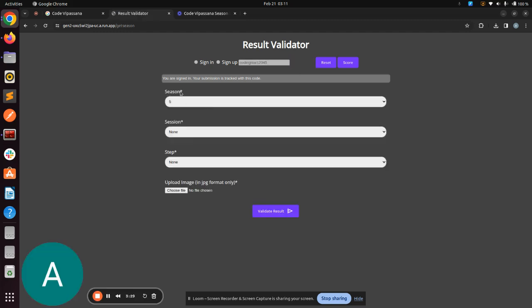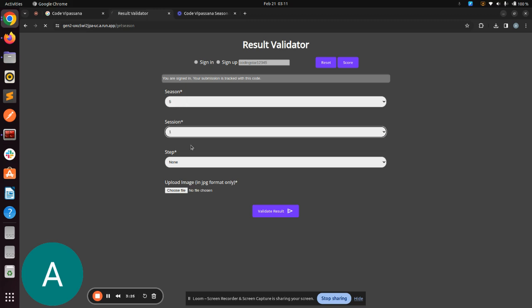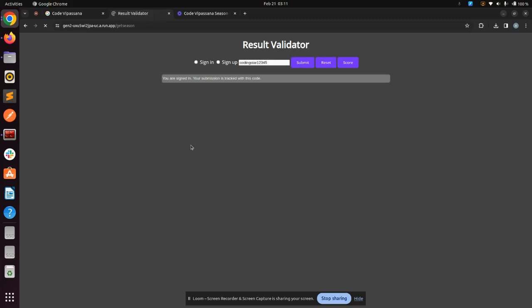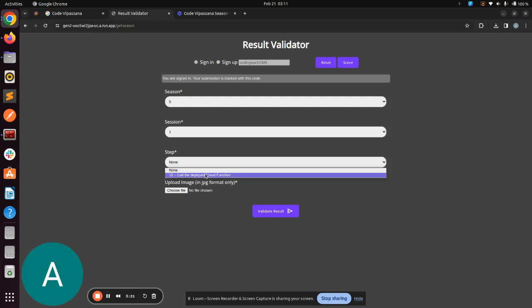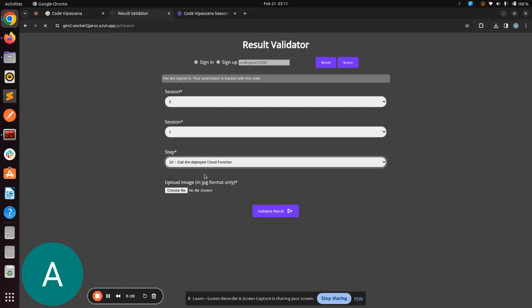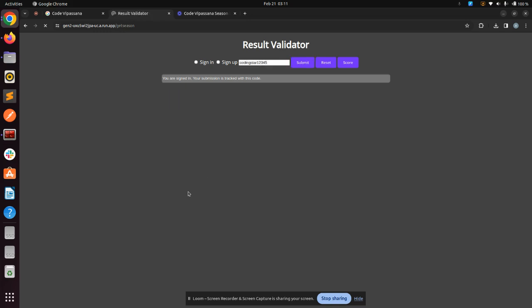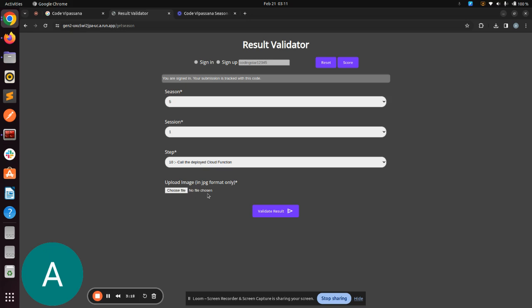I'll select the season from here. I've chosen Season 5. Then I'll select Session, Session 1. We've only done till Session 1. Then I'll choose the step and the file to upload. Make sure that the image file you upload is in JPG format.